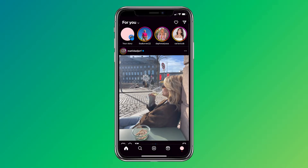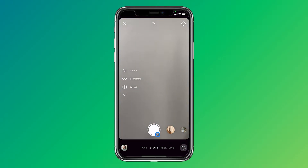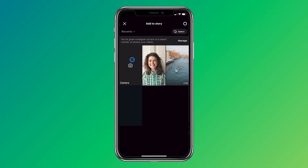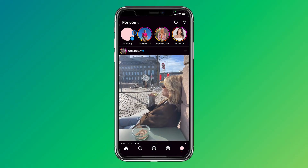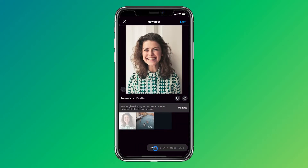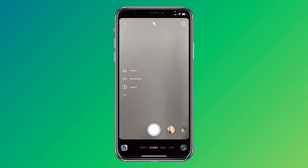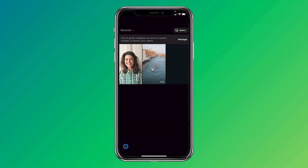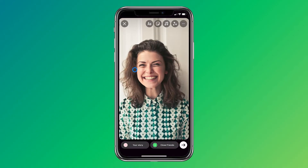First you need to upload a photo or video to your Instagram stories and click on your stories, or if you don't have this button, click on the plus icon and select story, then select the square icon in the bottom left corner and choose a photo from your photo gallery. I will begin with the photo.